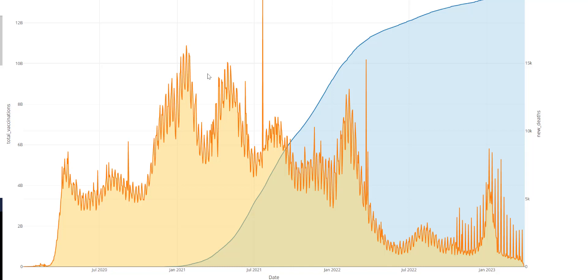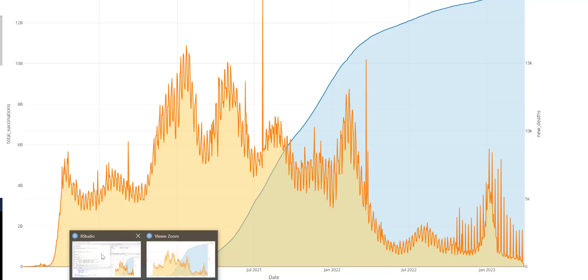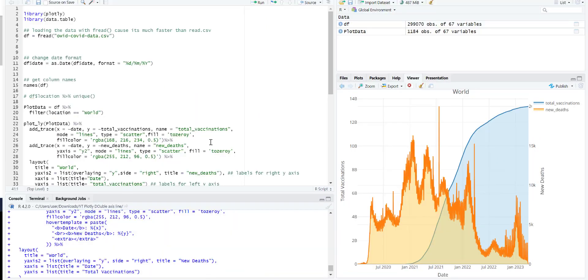Today we will create a double-axis line plot, time-series line plot in R plotly. So this is what it's going to look like. Let's have a look at the code.